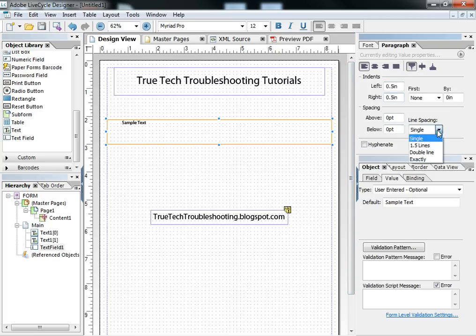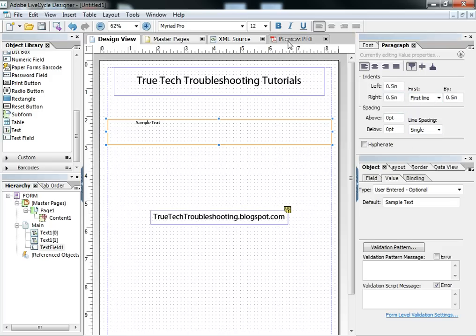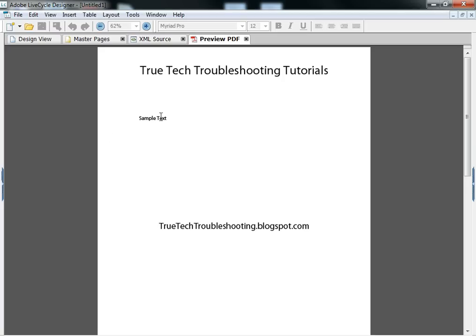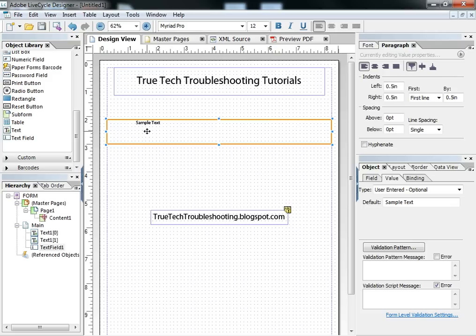Single line spacing. So now when we preview the PDF and we were to type, much like we would in the word processor, when the paragraph wraps, it wraps exactly like we want it, with a half inch margin on each side and a first line indent at the top line.